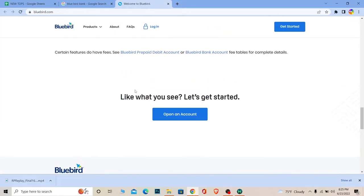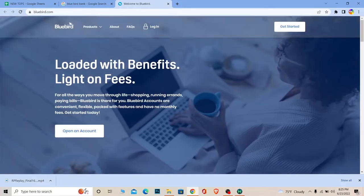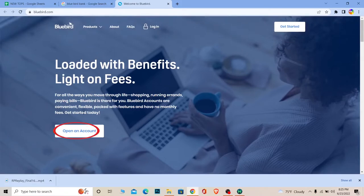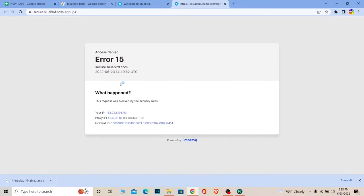So this is basically what Bluebird bank is. Now in order to create an account, click on Open an Account. It's going to take you to the account creation page. In my case, since Bluebird bank is not available in my country, it says blocked website over here for security rules.